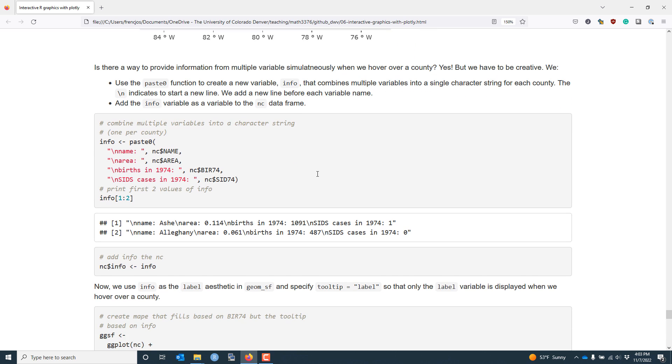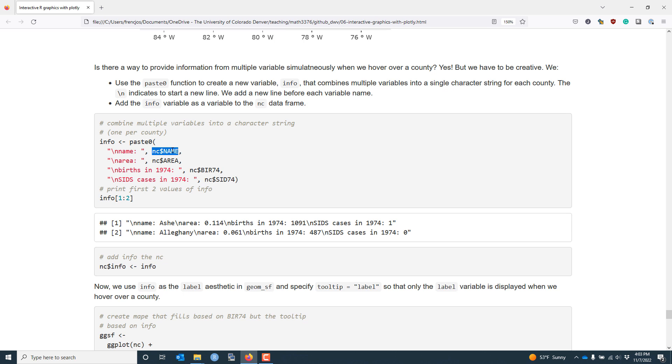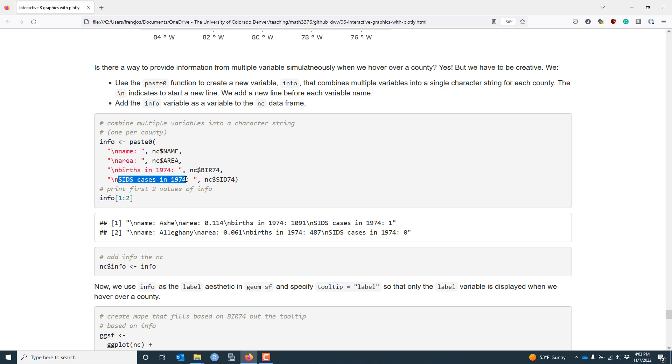Essentially, what we need to do is create a new variable, info, that is a combination of information from multiple variables. I'm going to do this using the paste0 function. The paste0 function literally takes character strings, either in specific text form or contained in a variable, and combines them one element at a time. So what I'm going to do here is I'm going to combine the name, the area, the number of births in 1974, and the number of SIDS cases in 1974 into a single character string.